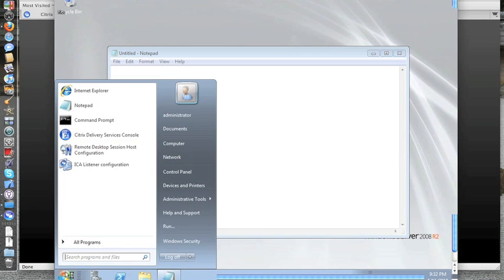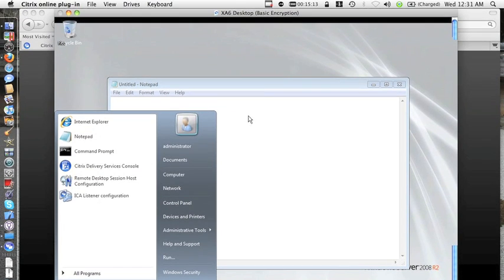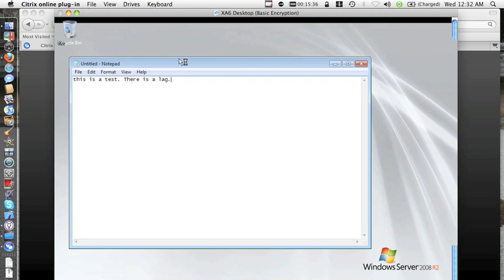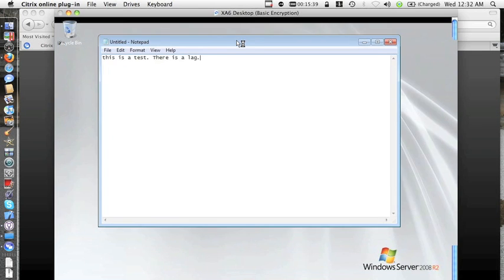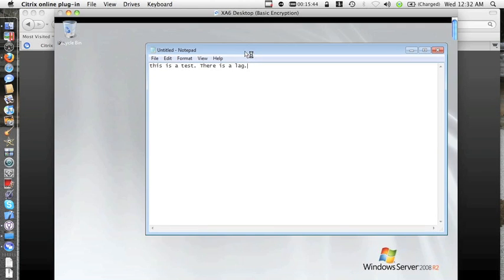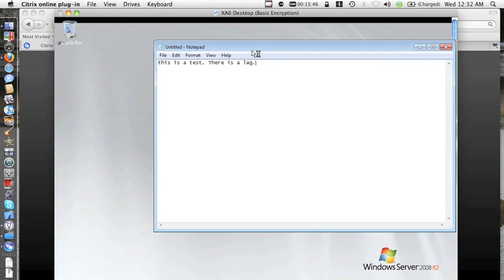Before I go to the internet, let's take a look at typing. So I just finish typing and it's still going. There is definitely a lag. Does it mean it's unusable? It's not unusable — it's decent. Is it great? No, it's not. The lag for certain applications will be a reason for complaining by users, and maybe a show stopper for other applications.